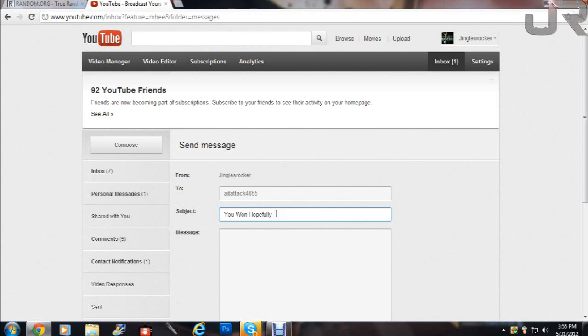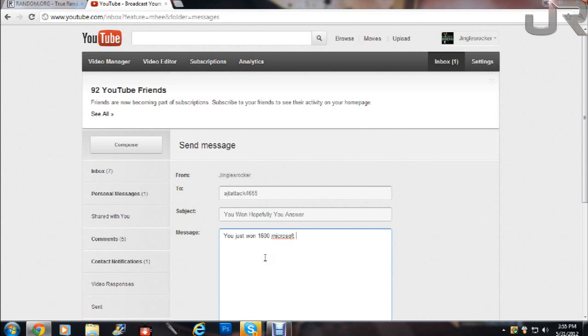Hopefully you answer. You just won 1600 Microsoft Points. Congrats. Answer by tomorrow.